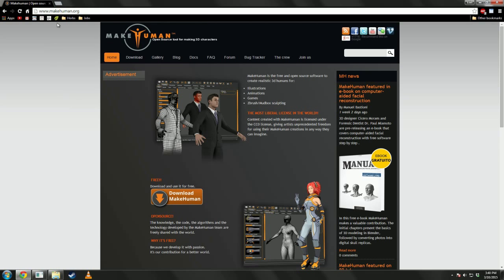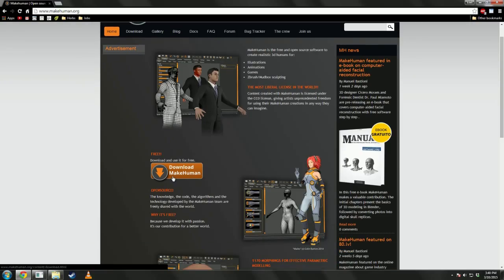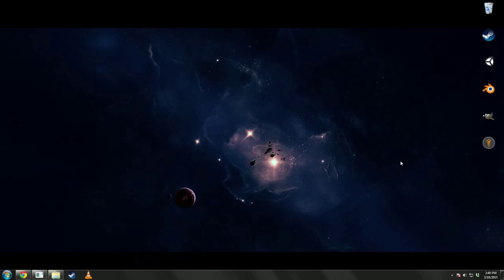First thing you're going to want to do is go to makehuman.org and download and install MakeHuman. I've already done that.